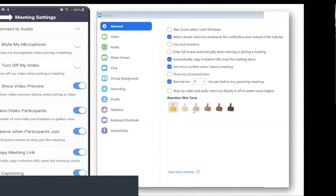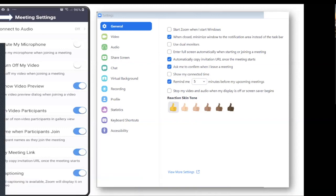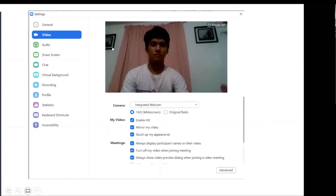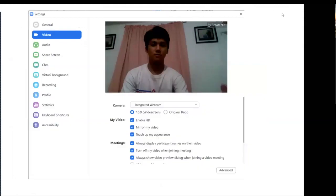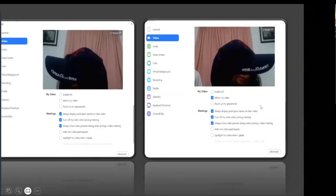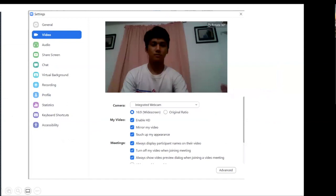You can also choose your reaction skin tone. For the video settings, let me check — I'll demo those alongside the screenshots.